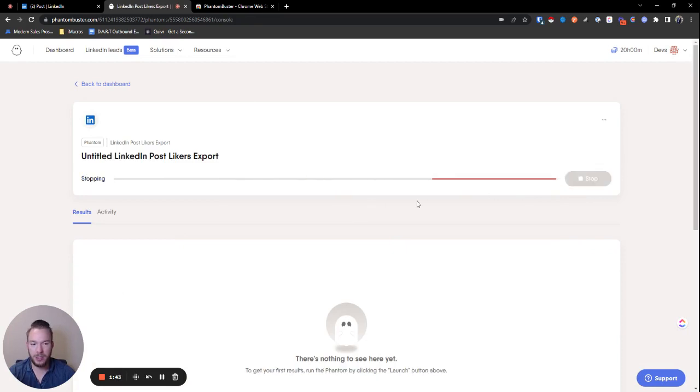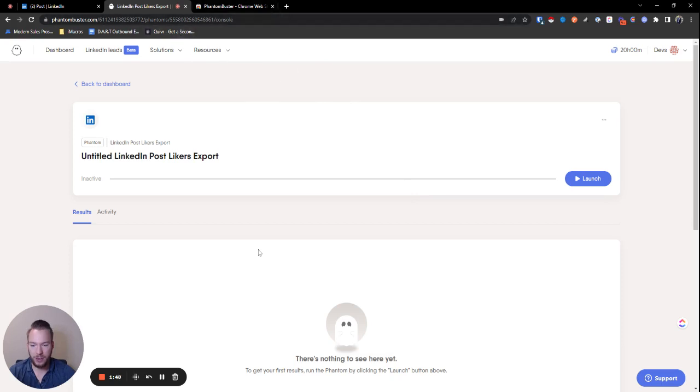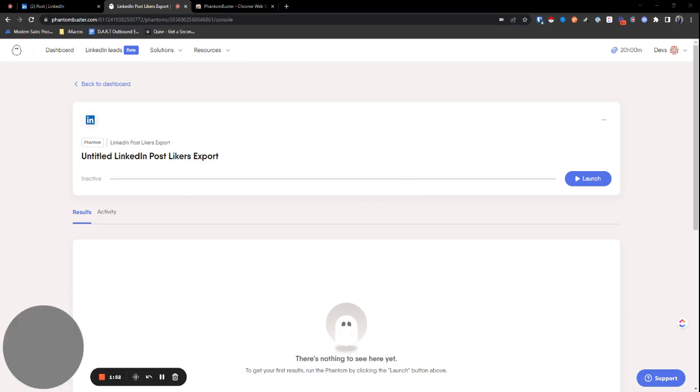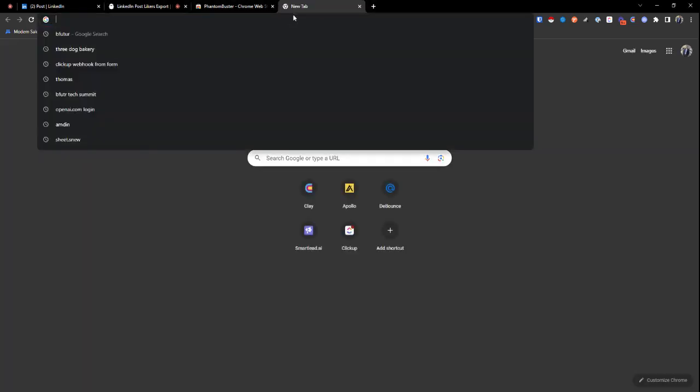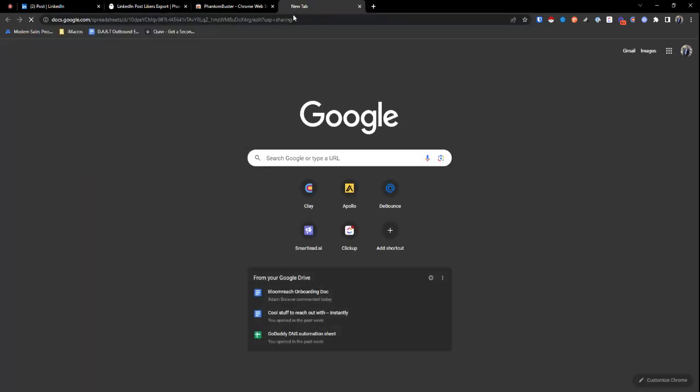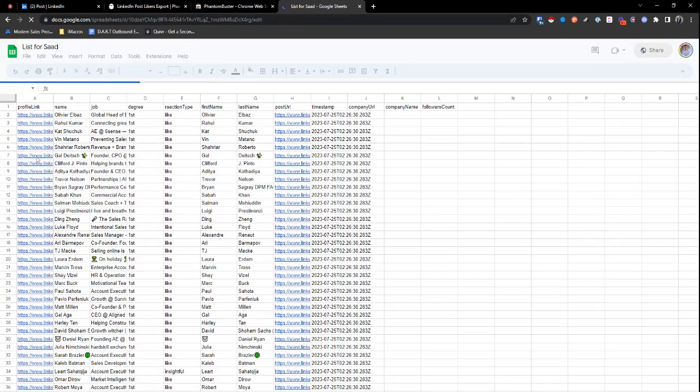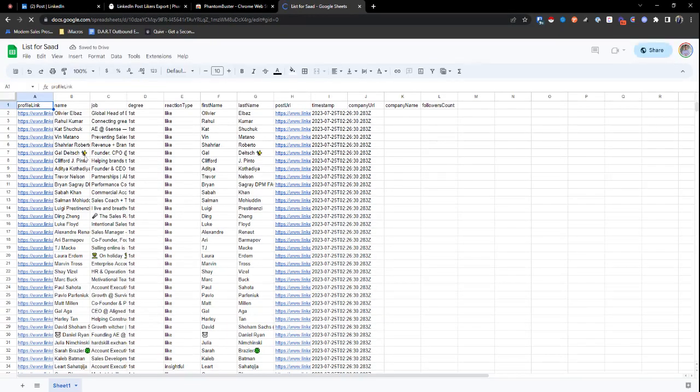Now I already ran this. So we're just going to hit stop. It's going to give you a cache where you're going to get all of the data. And so the data is going to look like this. Let me just pull it up for you. The data looks like this.